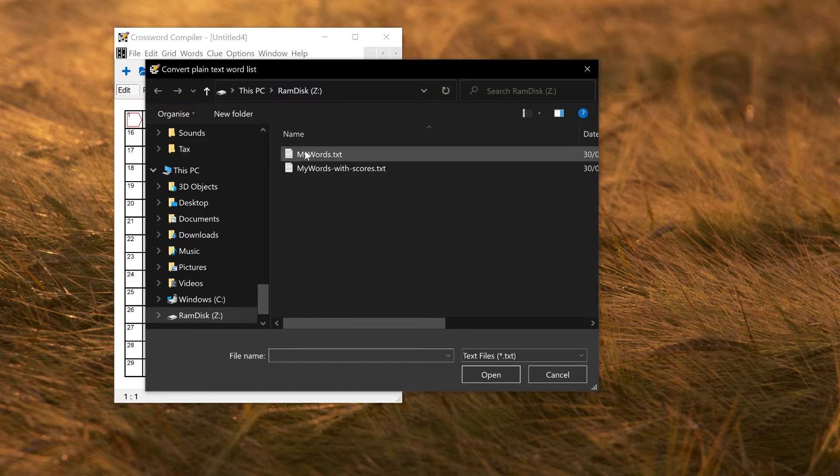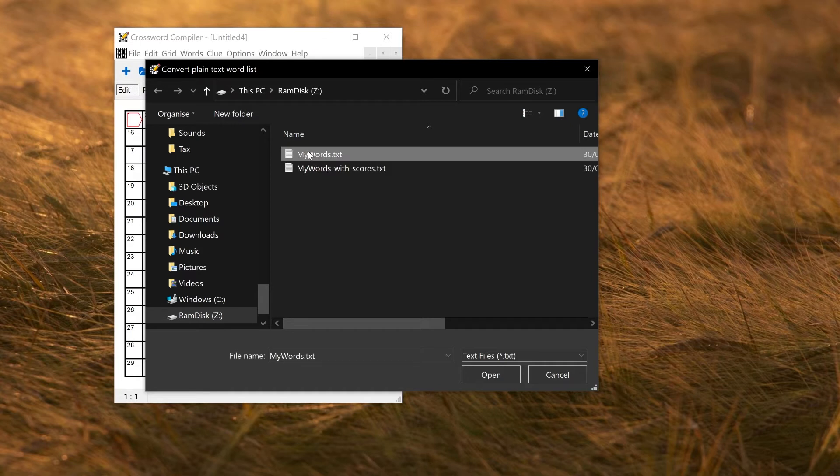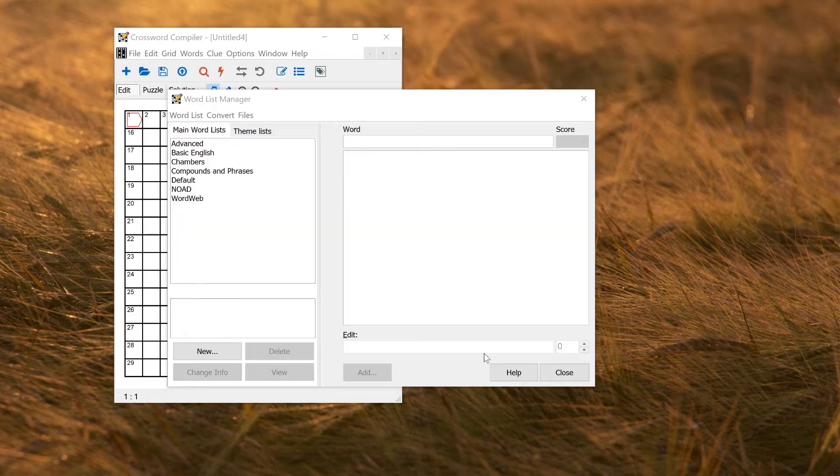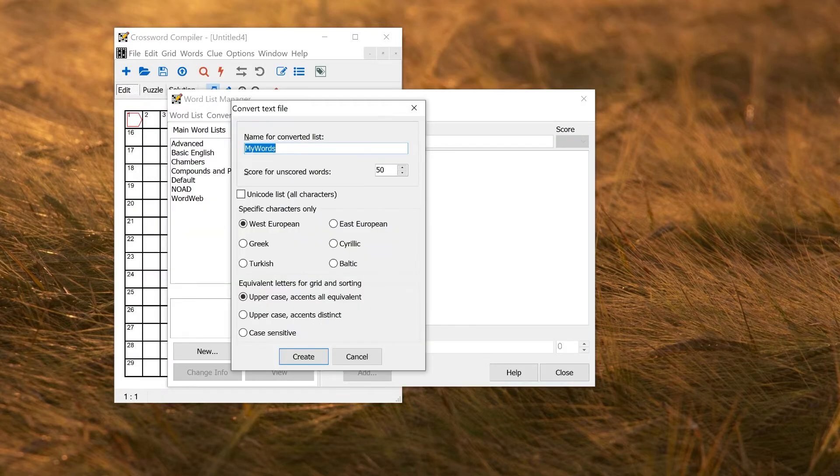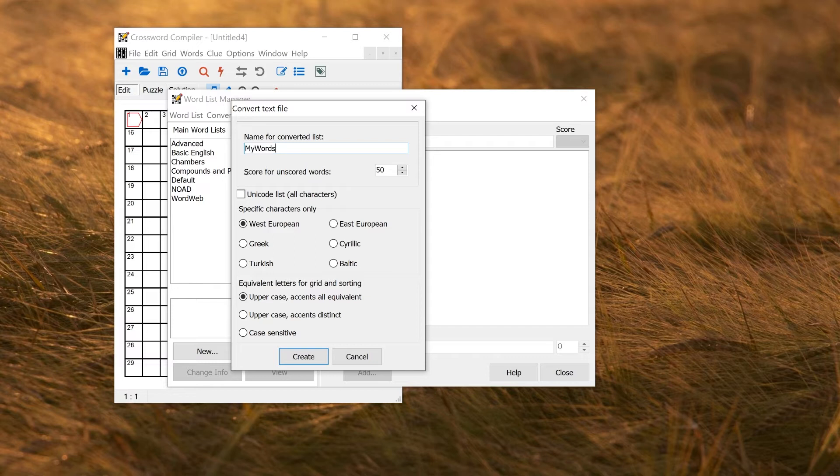You select the file where you saved your plain text words, you just select it, and that opens up a window. You can rename the word list if you want to from the file name, My Word List.